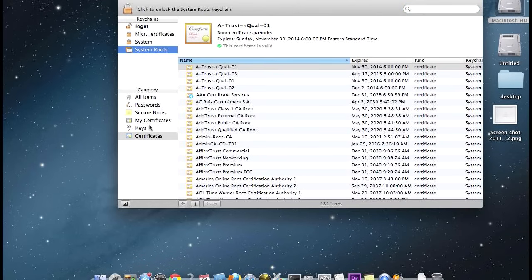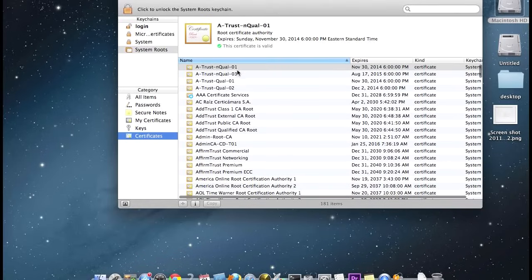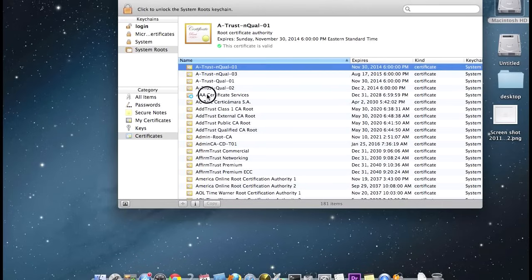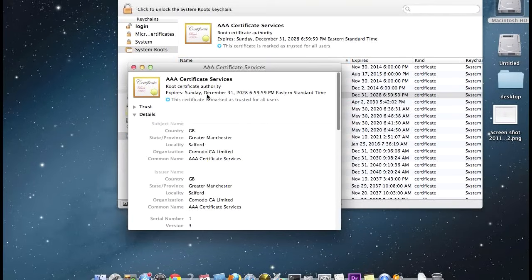What you want to do is scroll down that list of certificates and find any that have a blue little addition sign or plus sign. We're going to double-click on that to open it up, and then we're going to use this drop-down next to Trust.